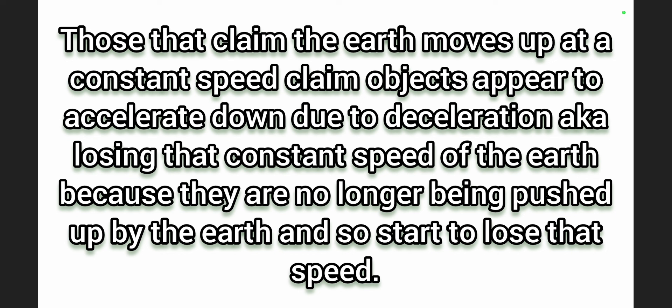Those that claim the Earth moves up at a constant speed claim objects appear to accelerate down due to a deceleration, aka losing that constant speed of the Earth because they are no longer being pushed up by the Earth.